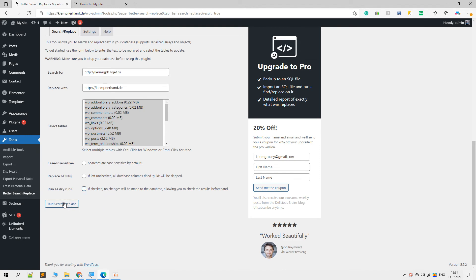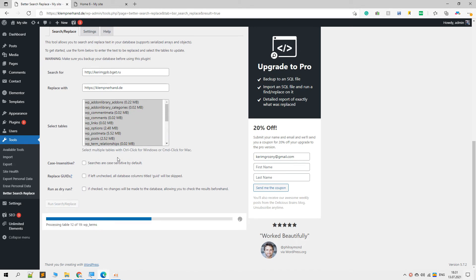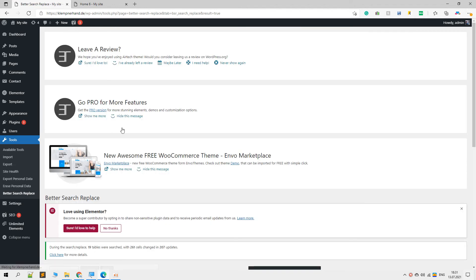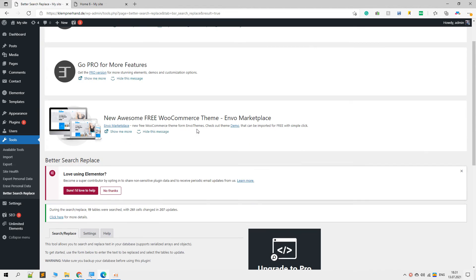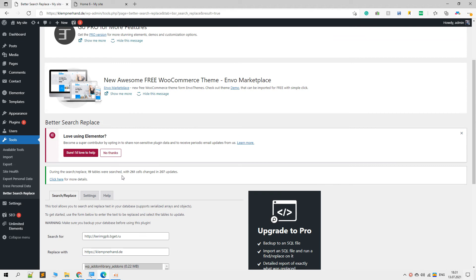Right now what we will do is uncheck this box and do the actual change or update. Now they are being replaced with the new string. It says that these strings have been replaced.